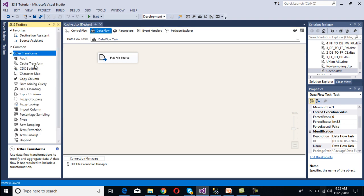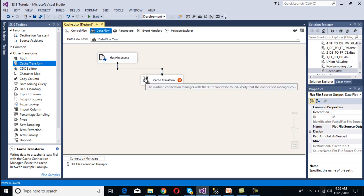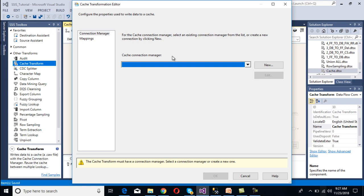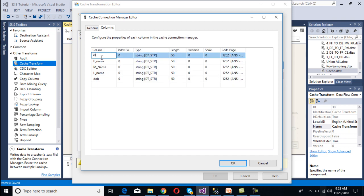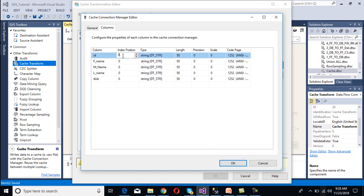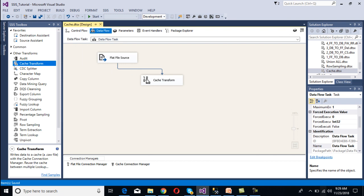Drag and drop the cache transformation onto the canvas and connect it with the source. Double click on the cache transformation - it requires a cache connection manager, so click New. We have two options: 'Use File Cache' if we want to use a file, or we can go to Columns. We don't want to get data from a file; we want to get data from the flat file source. Here we need to select a column as index position - set ID as index position with order 1. Go to Mapping - mapping is set. Click OK. The flat file data will be loaded into this cache transformation using memory.